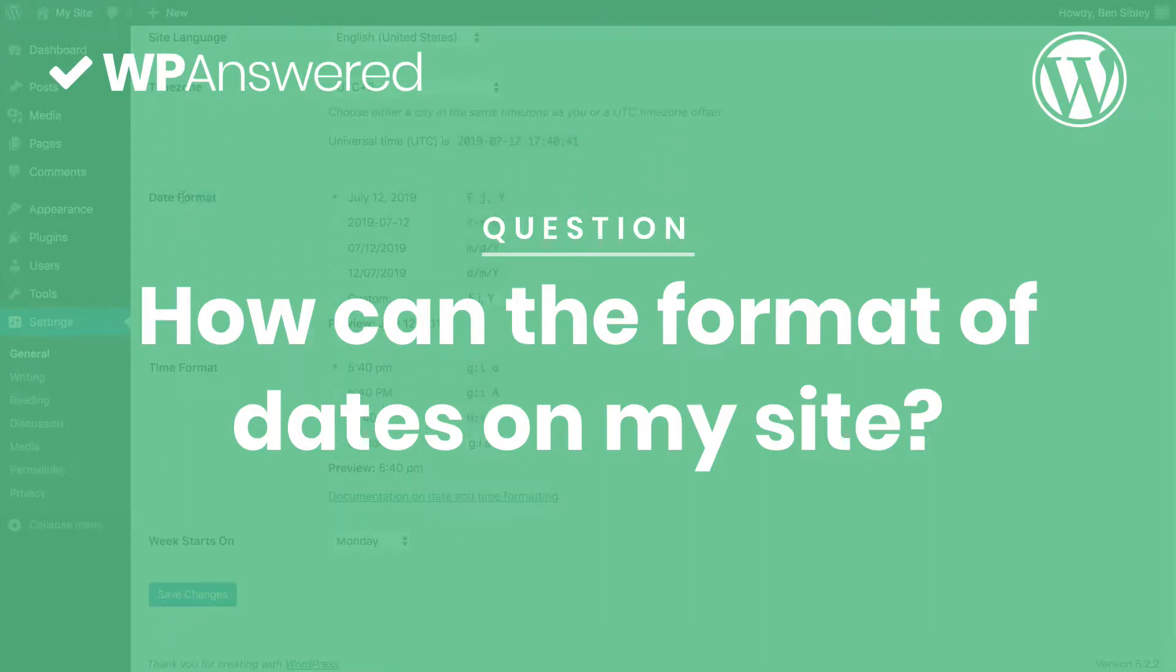This is Ben from WPanswered.com. In this video, you'll learn how to change the date format displayed in your WordPress posts.